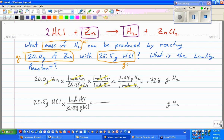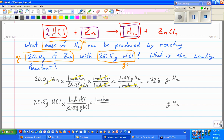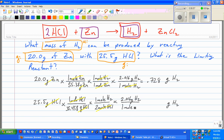Now I use my molar ratio. This time I'm looking at hydrogen's relationship to hydrochloric acid — that's a one-to-two ratio. So it's one mole of hydrogen on top over two moles of hydrochloric acid on the bottom. The moles of HCl cancel, leaving moles of hydrogen. Then the final step: 2.016 grams of hydrogen over one mole of hydrogen. The moles of hydrogen cancel, leaving grams of hydrogen.